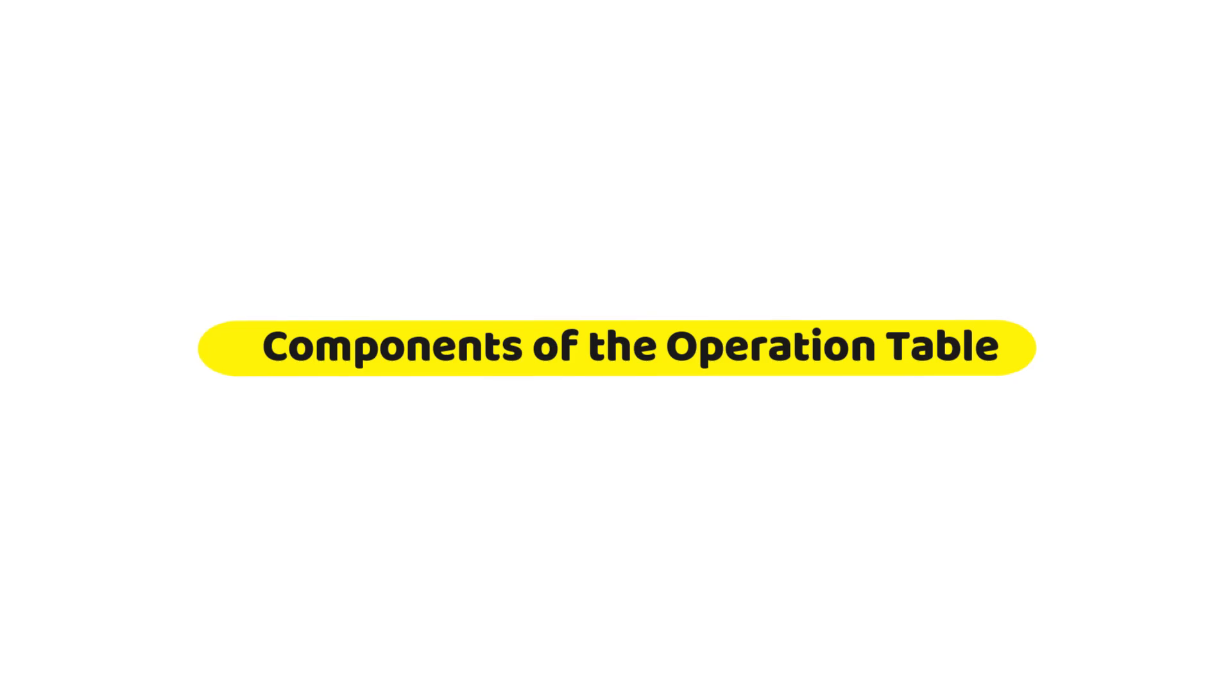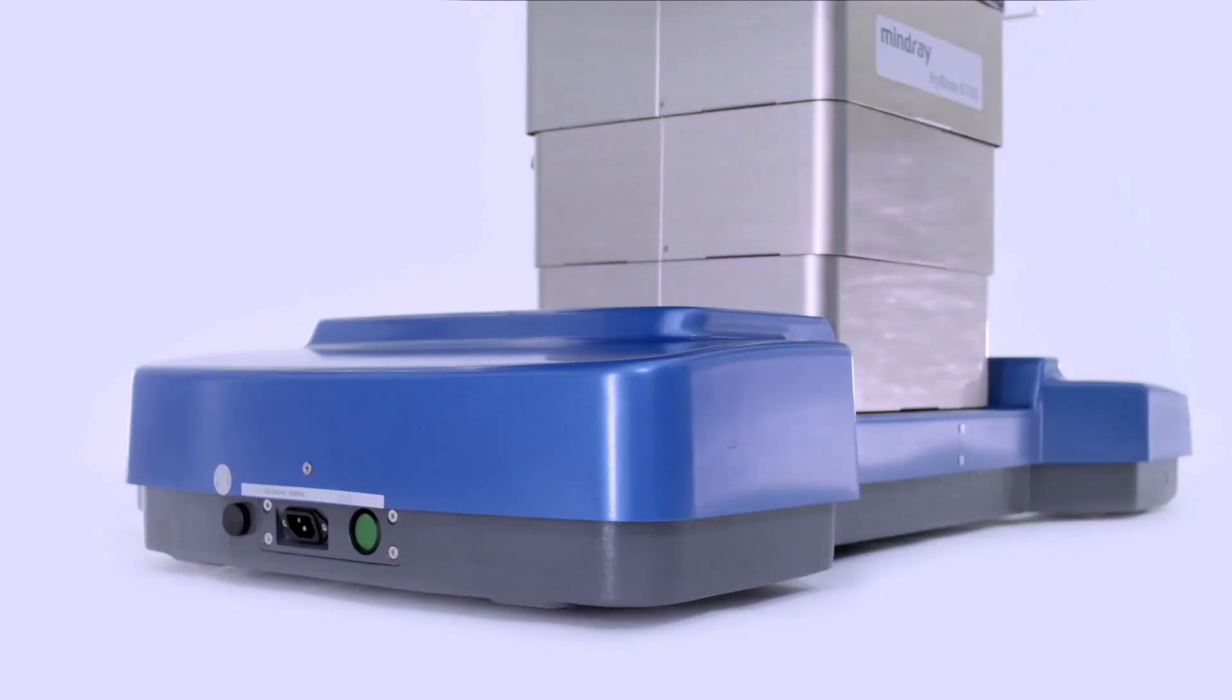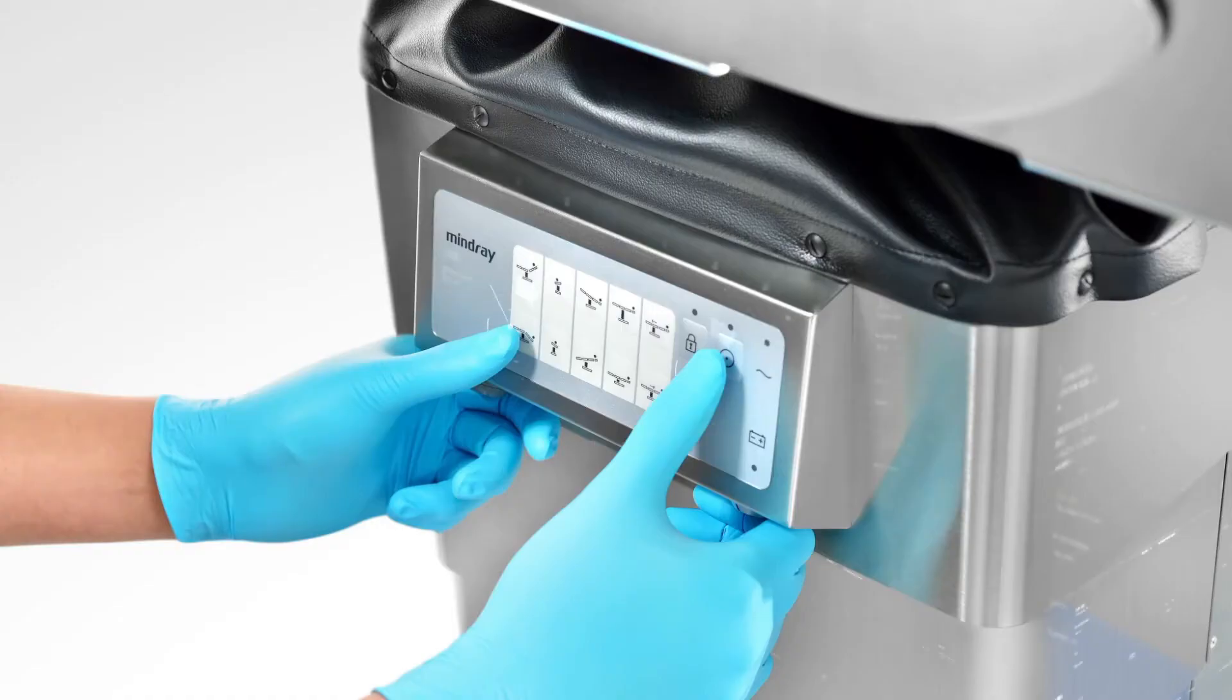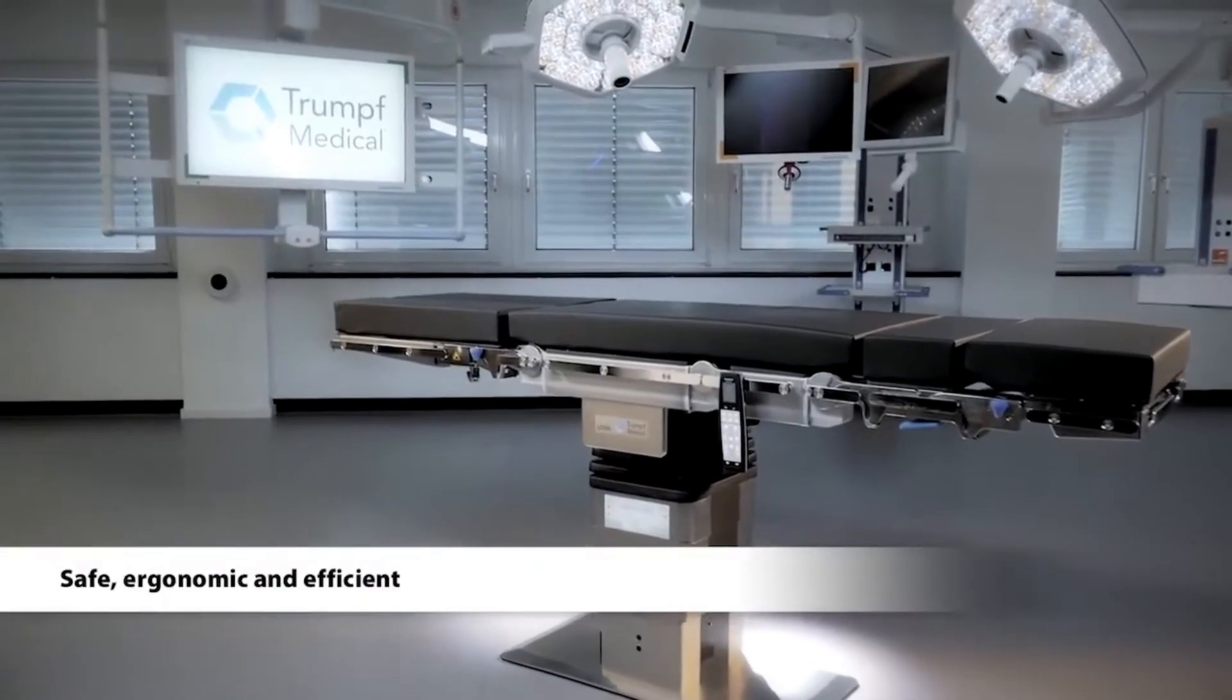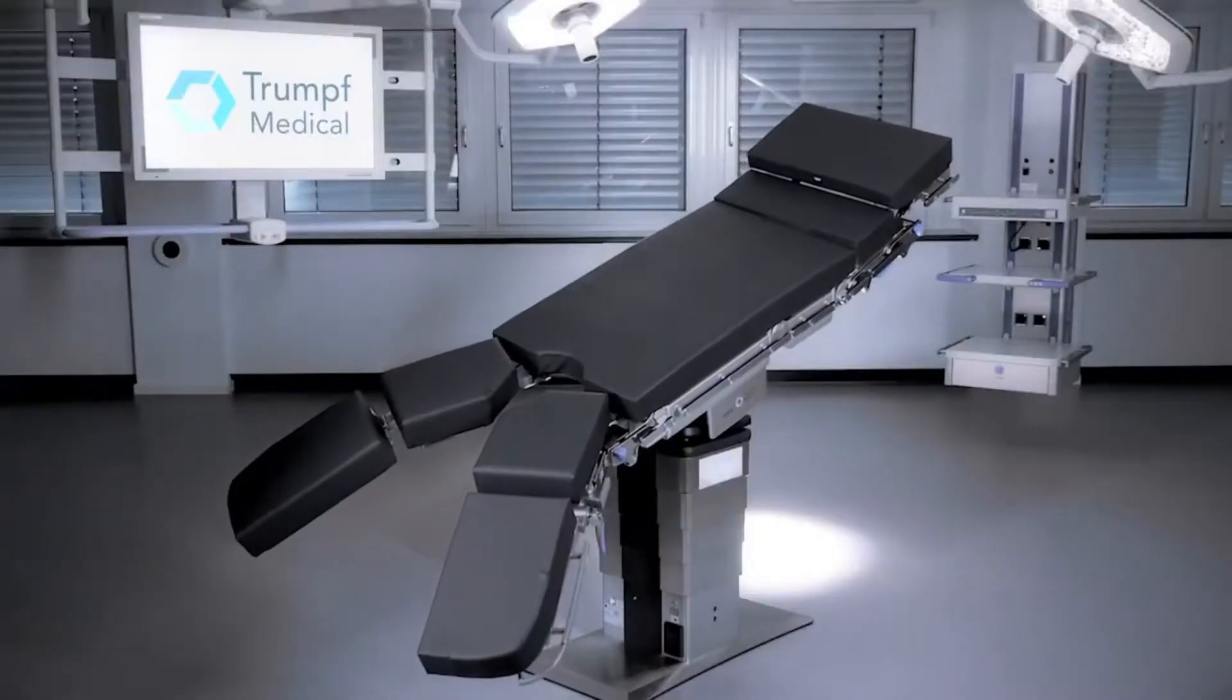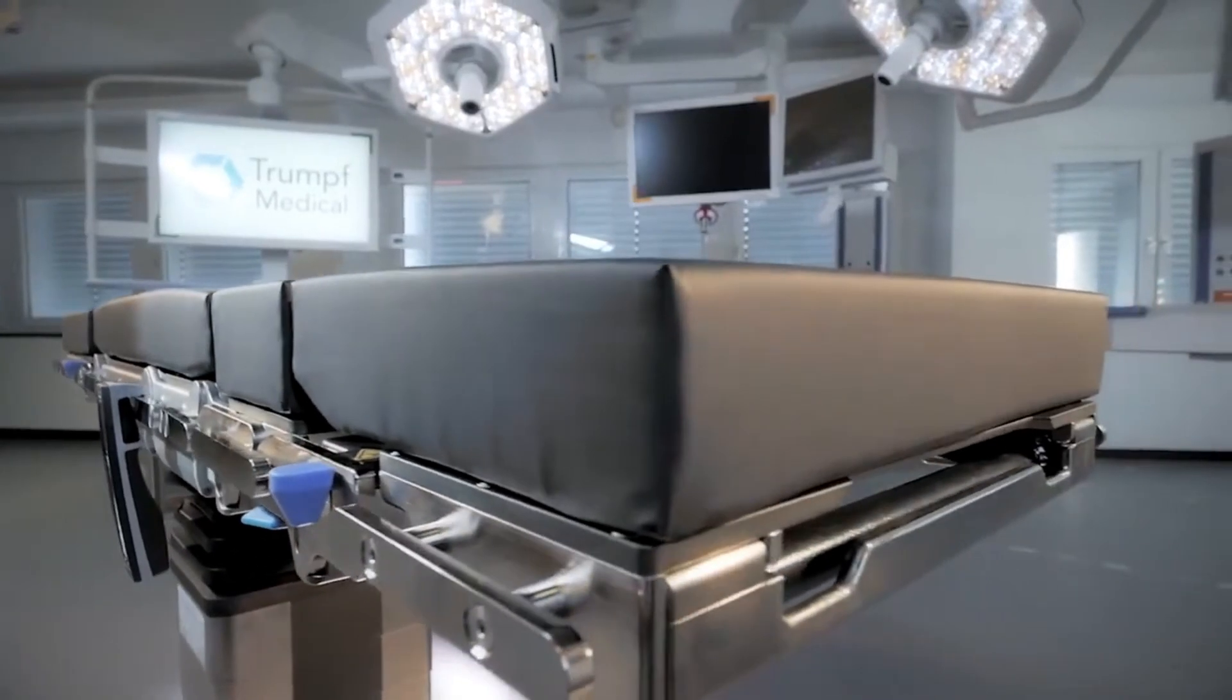An operating table consists of a radiolucent adjustable tabletop divided into sections for different body parts, a stable base and column for height adjustment and tilting mechanisms for body control (electric or hydraulic), a control unit for the surgeon, and various accessories.